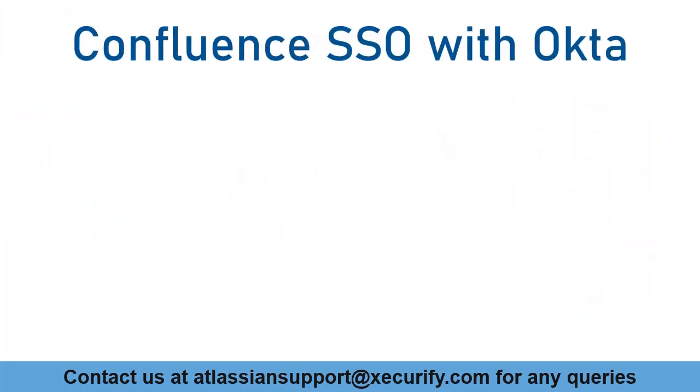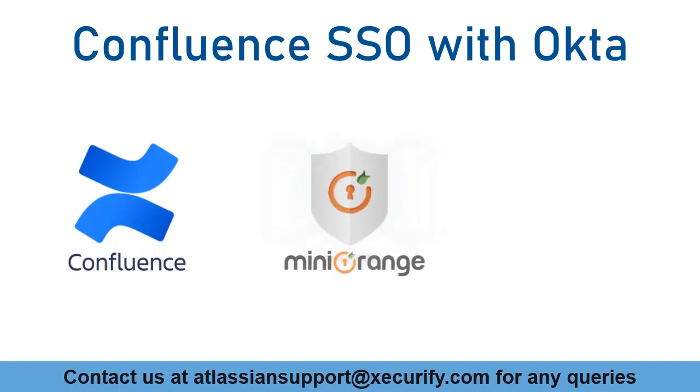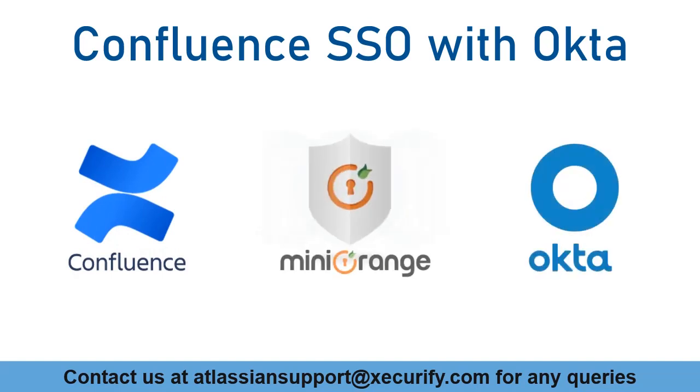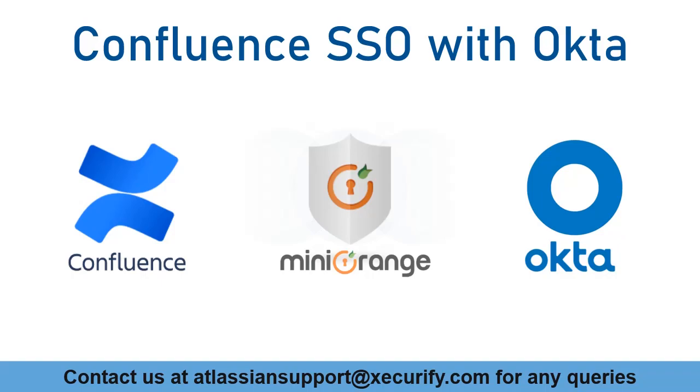In this video, we are going to set up Confluence single sign-on with Okta using OpenID protocol. Let's get started with the setup.